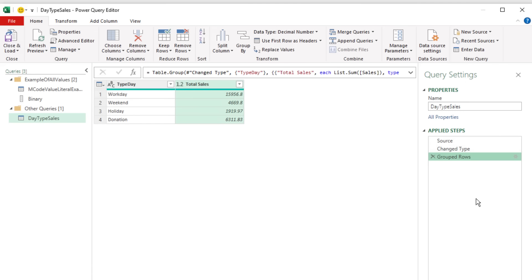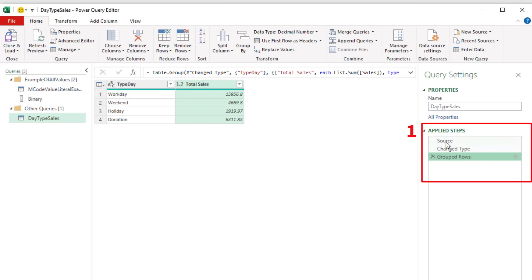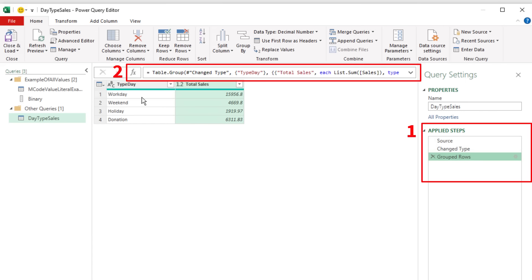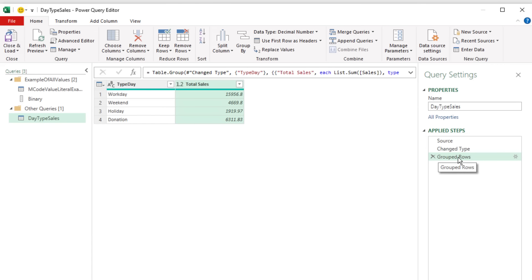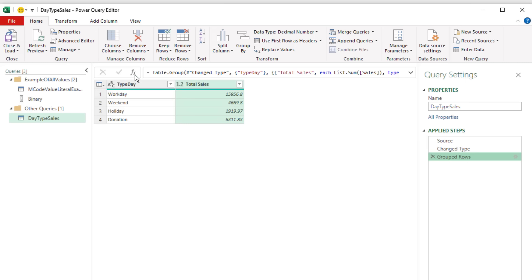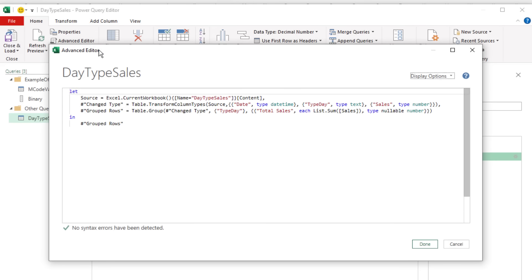When I click OK, this adds a new step. We now have two automatic steps and one we created. There are three places where you can view and change M-Code directly: Applied Steps, up in the formula bar, and Advanced Editor. In Advanced Editor, we can see all the M-Code in one place.